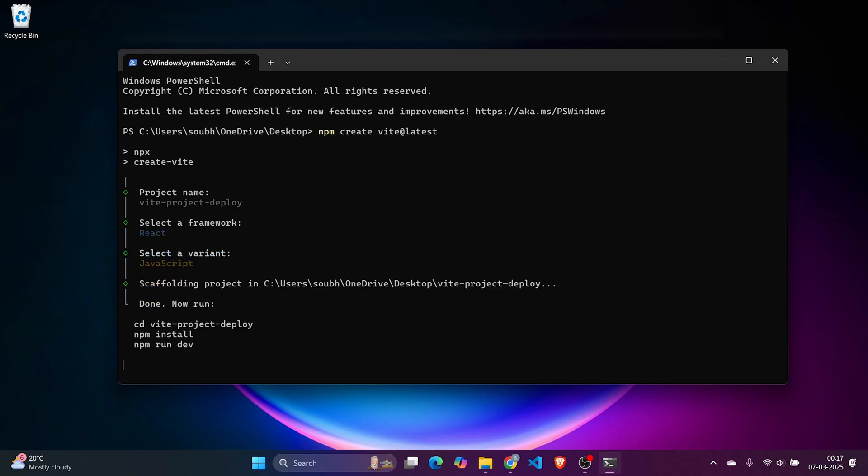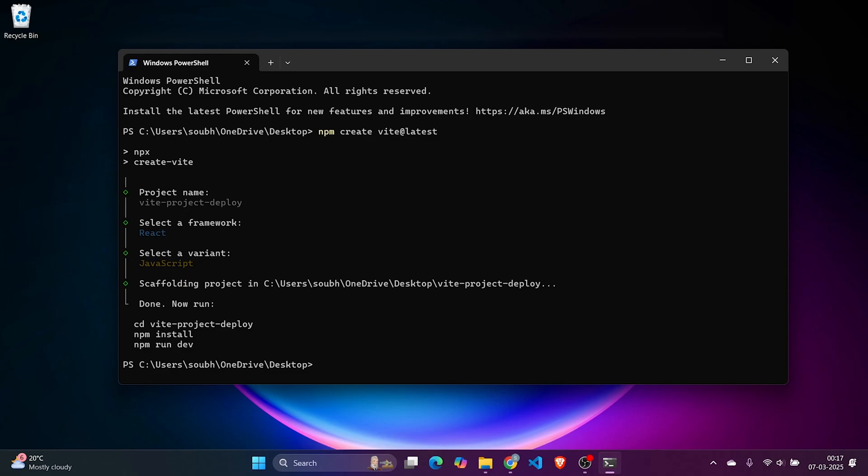We'll be using React with normal JavaScript. It's done. Next is cd vite, we'll use tab to automatically fill it up. Then it's showing npm install, which we can replace with npm i as an alias for install.